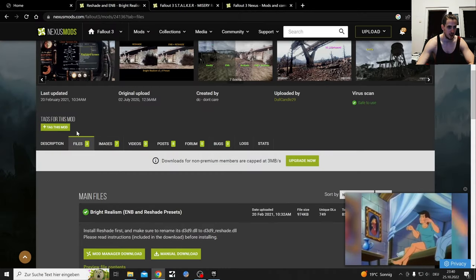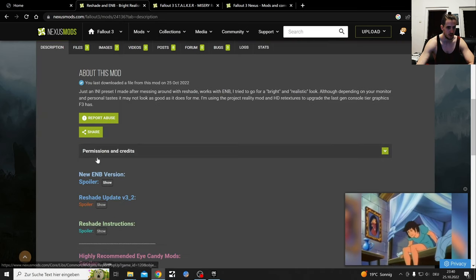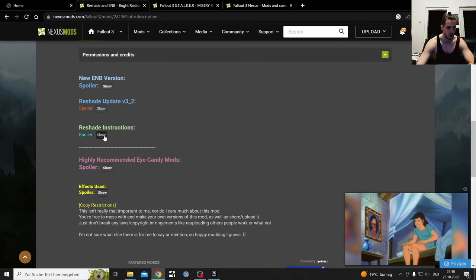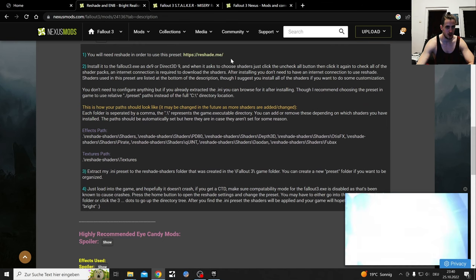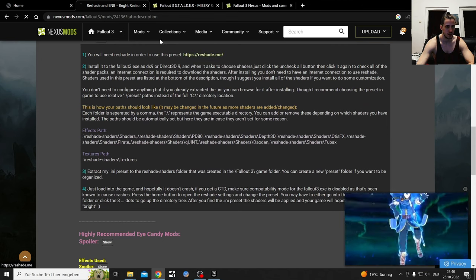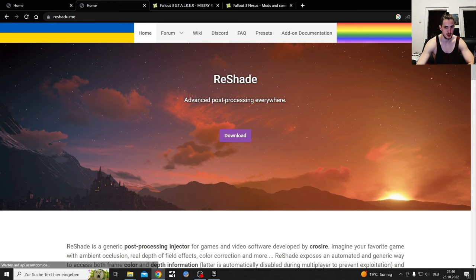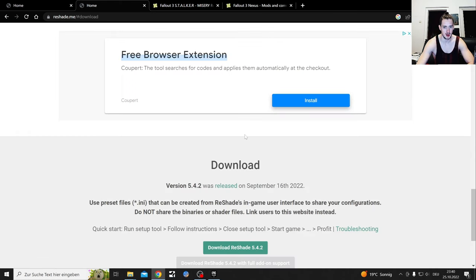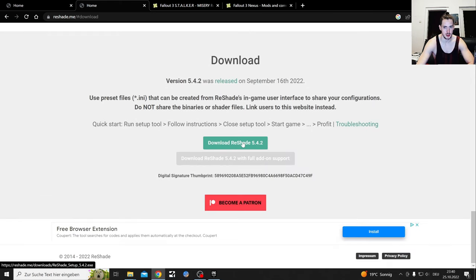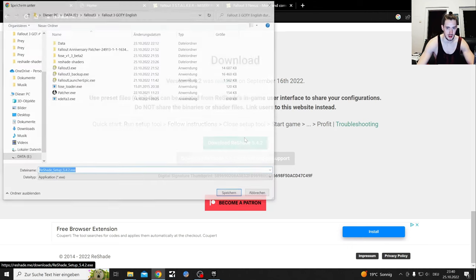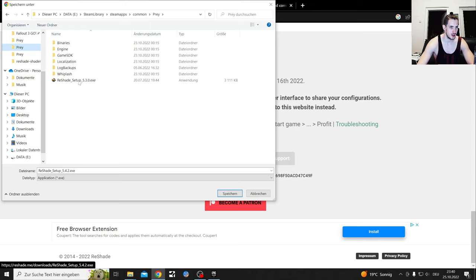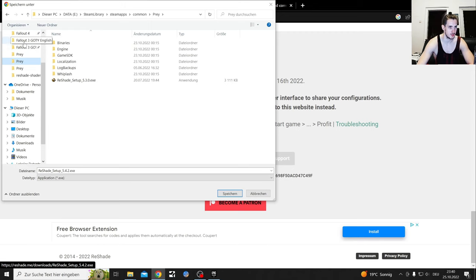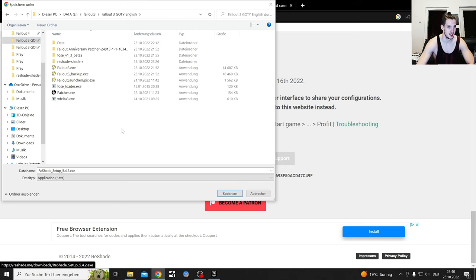If you see here in the instructions, you need to download this. You get it by clicking here - it's easy to download. You just download ReShade 5.42. I have 5.43 in my Prey files so it's the older version, but it still works broadly - yes it did, I just tested it.